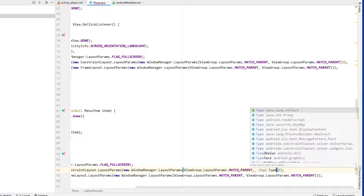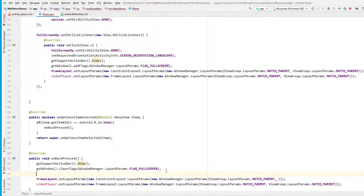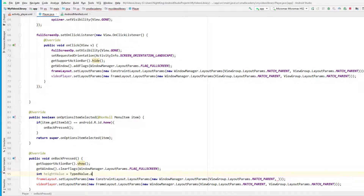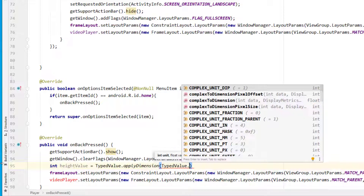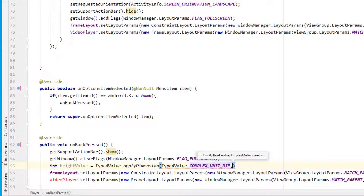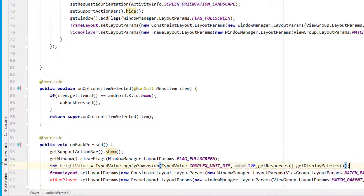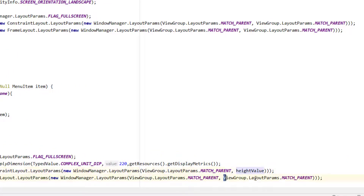We need to provide 220dp, not 220 pixels. To give the dp value, we can use `TypedValue`. I'll create a variable `int heightValue` and use `TypedValue.applyDimension`. The flag we use is `TypedValue.COMPLEX_UNIT_DIP` since we're using dp. We pass the float value 220 and the display metrics obtained via `getResources().getDisplayMetrics()`. Then I cast this to integer.